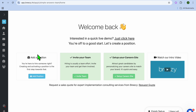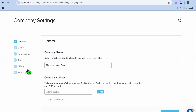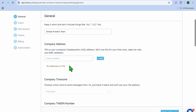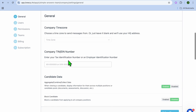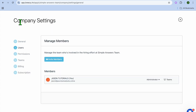Once on your dashboard, the first thing I want you to do is go over to the bottom left-hand corner and tap on the Settings cog. After tapping on the Settings cog, you can tap on Company Settings. From here, you can edit your company name and also add in your company address. After adding in the company address and basic information, go over to the left-hand menu option and select Users.